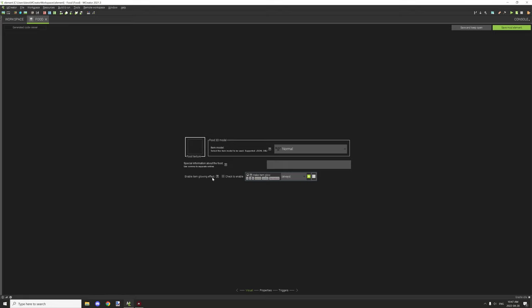Enable item glowing effect. This is like the enchanted glow effect. If you enable this, then you can basically set the condition if you want.